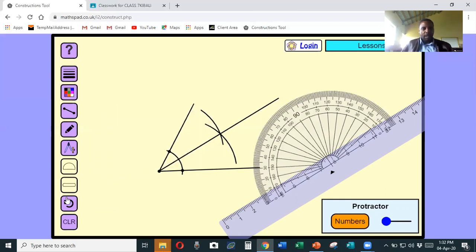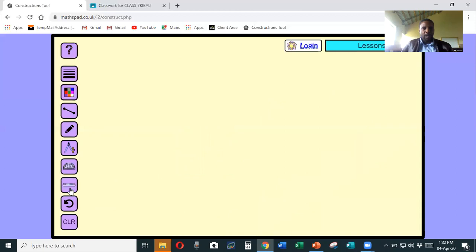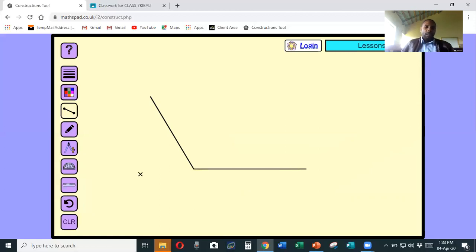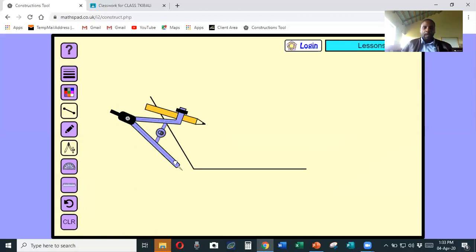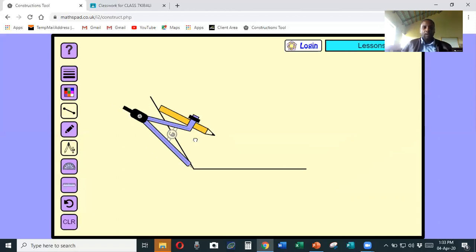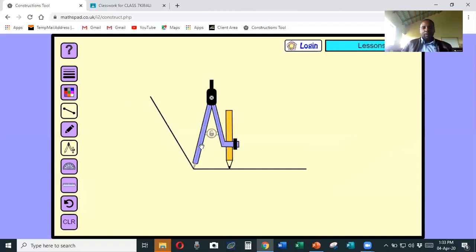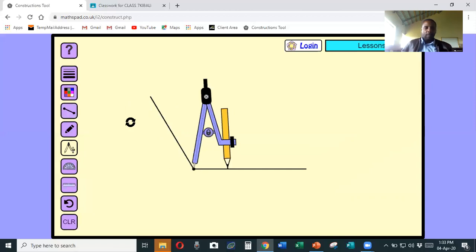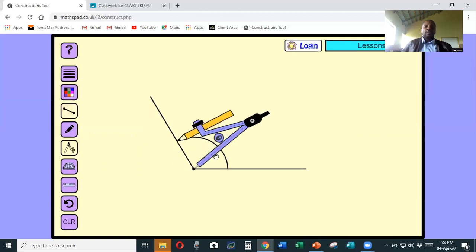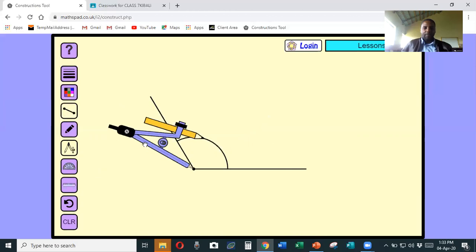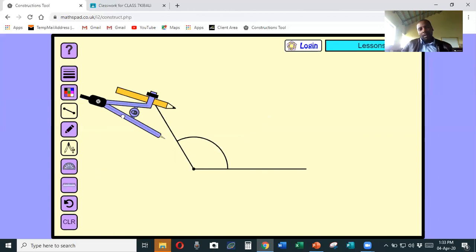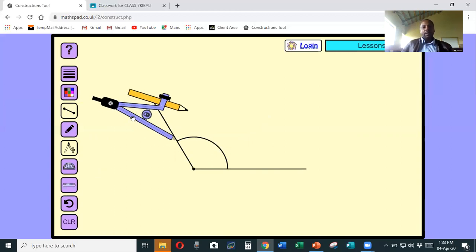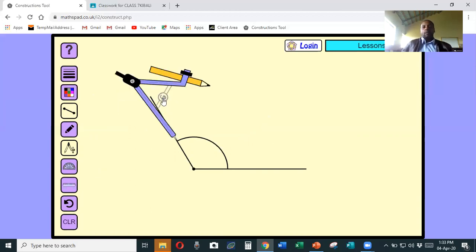Now I want us to practice bisecting an angle again. This time I'm going to draw a larger, obtuse angle - you also do the same. I take my compass, place it at the vertex, and reduce the size of the compass to a substantial amount. Then I tilt it to make a nick from this point until it cuts all the lines. Remove the compass - it should look like that. Then place the compass where the arc meets the top line and stretch the compass to be a bit wider.